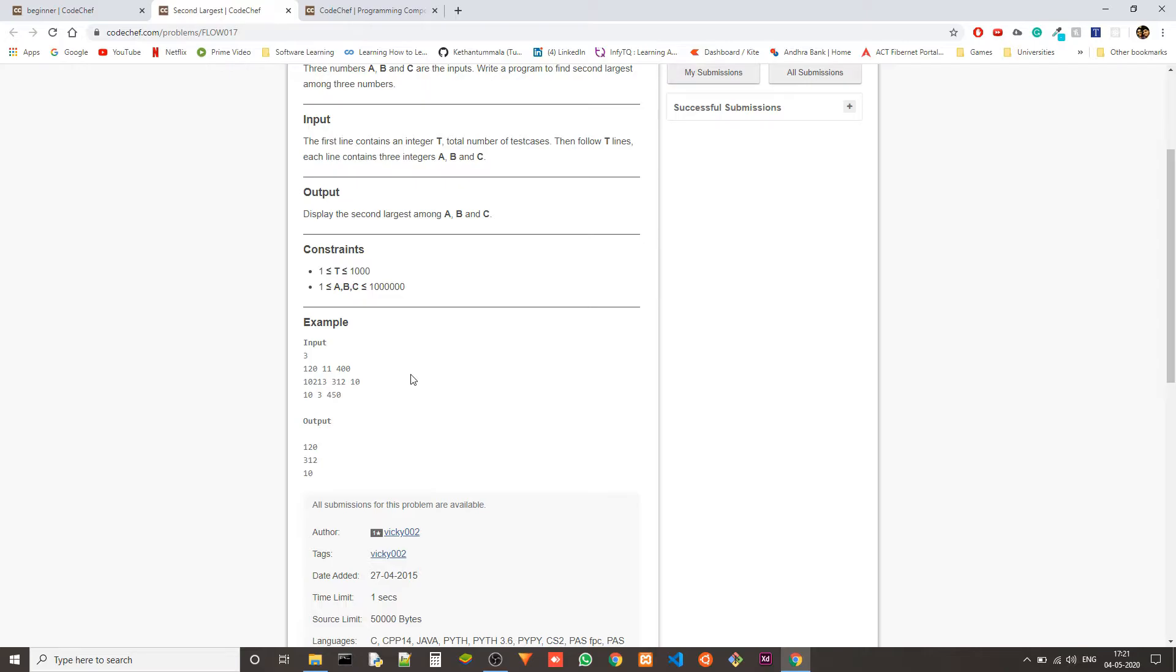We can sort the list and just output the second element. If we do an ascending order, it will be the second element from the left and if we do a descending order, well we only have three elements. So it will be the second element on both the sides.